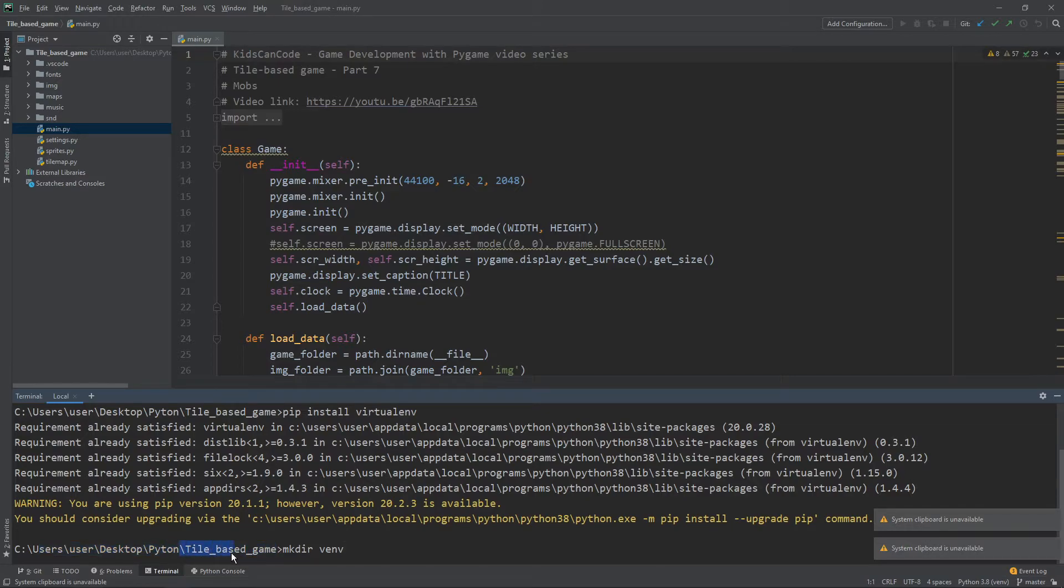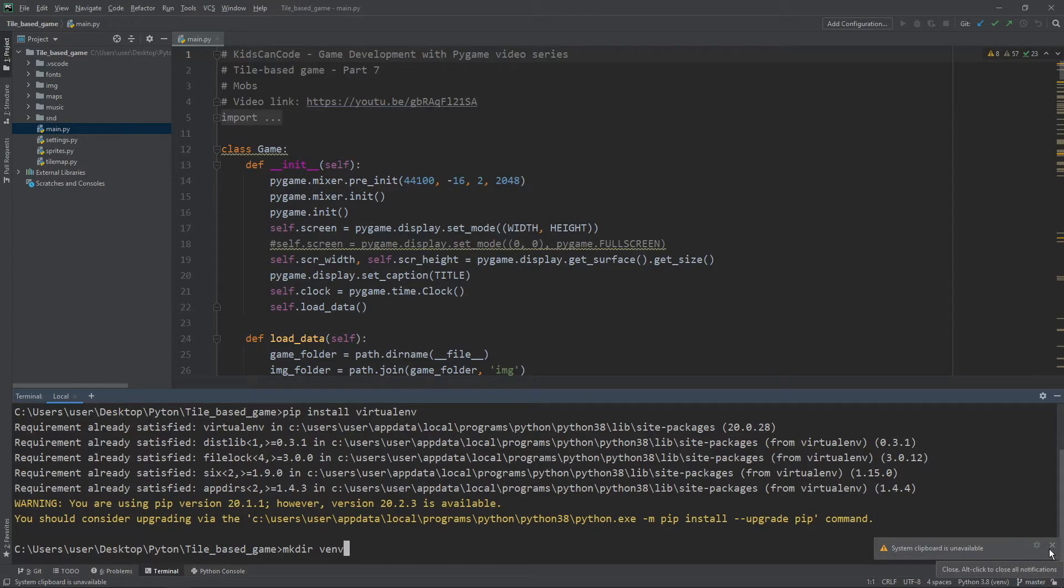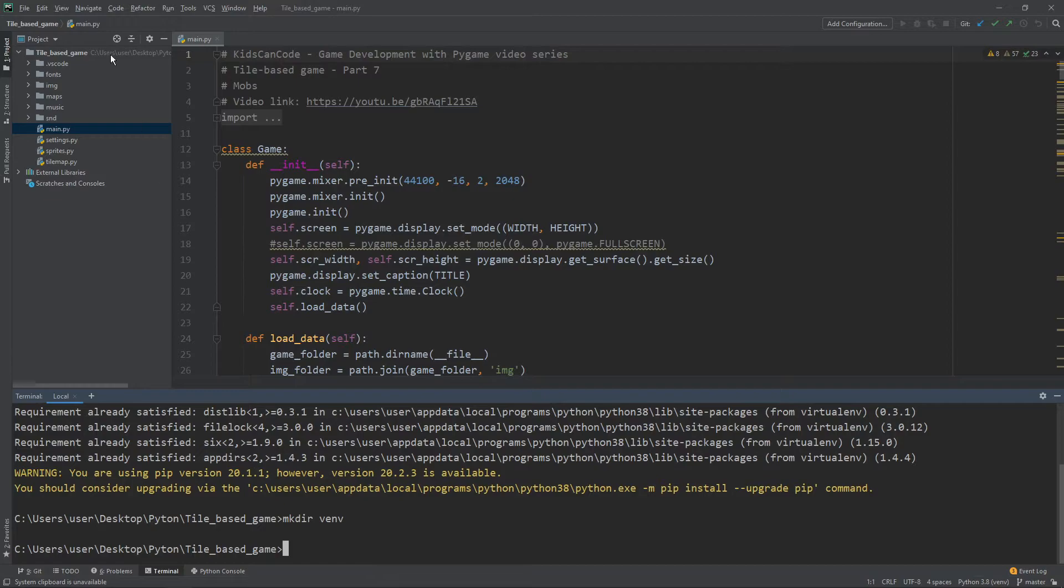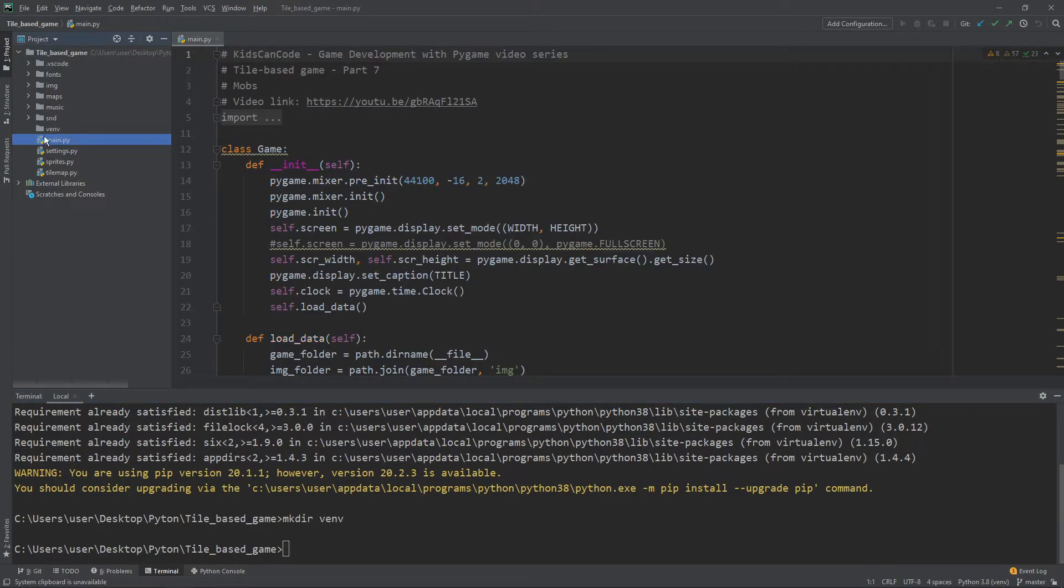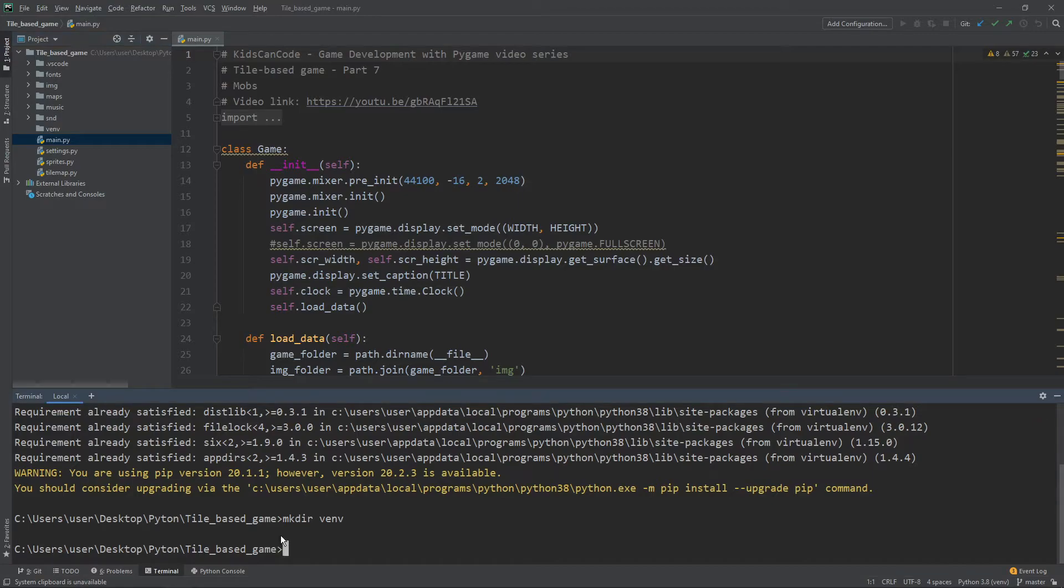Usually this is installed on most Python versions, but you still should check it because if you don't have it installed, nothing will work. As you can see, requirement is already satisfied. So that's great. And now we use a standard console command mkdir. We call it venv. If you don't know what it does, it basically makes an empty directory and that's the name of the directory.